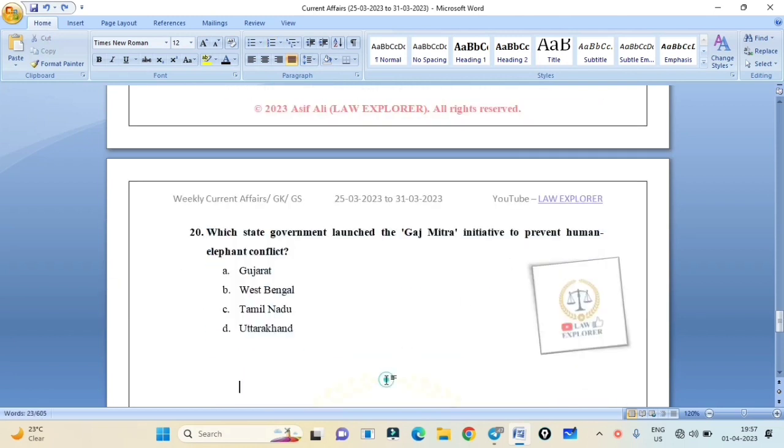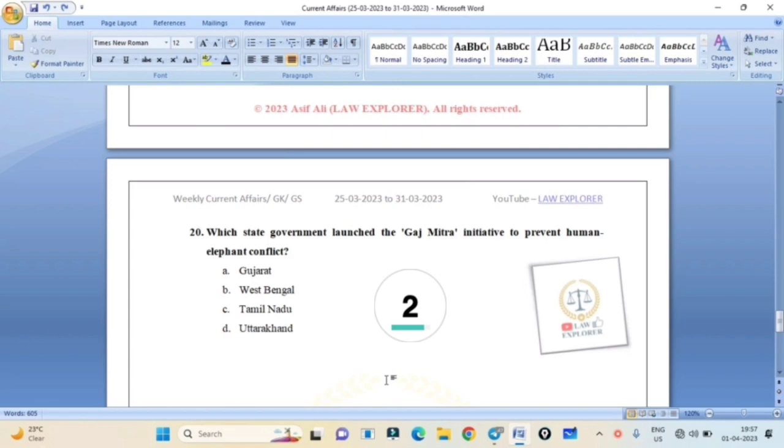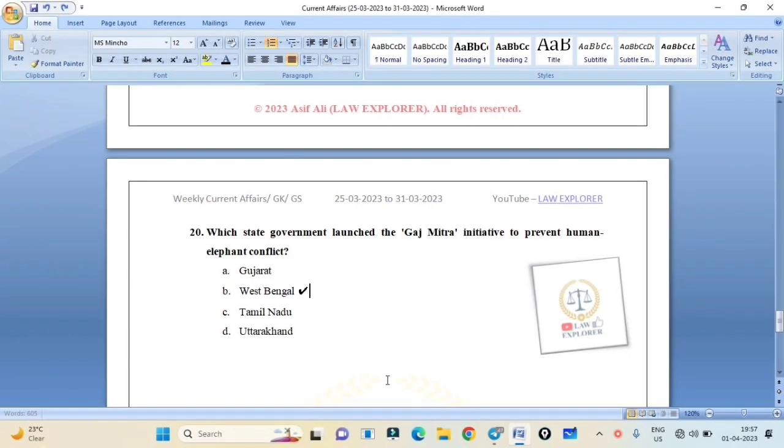Which state government launched the Gaj Mitra initiative to prevent human-elephant conflict? Gujarat, West Bengal, Tamil Nadu, or Uttarakhand? Correct answer is Option B: West Bengal.